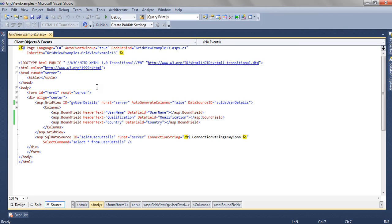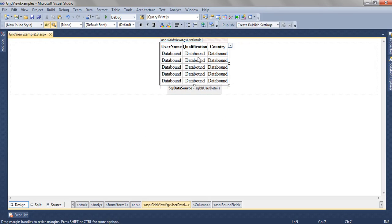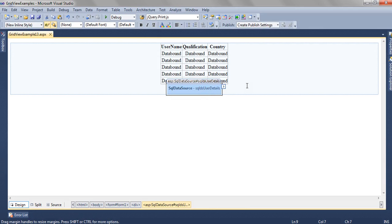So if we open this page, in the design mode we have two objects. One is the GridView and other is the SQL data source.